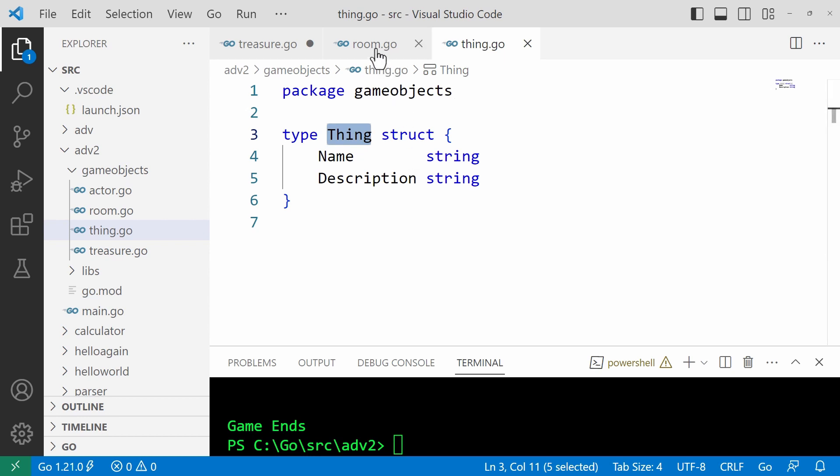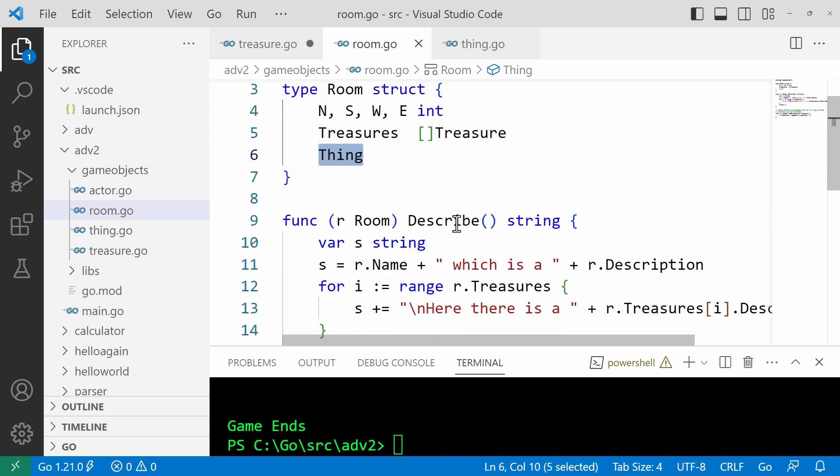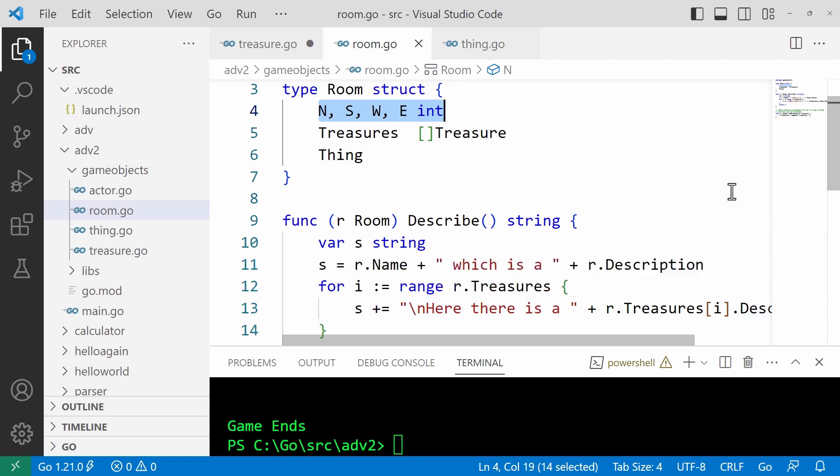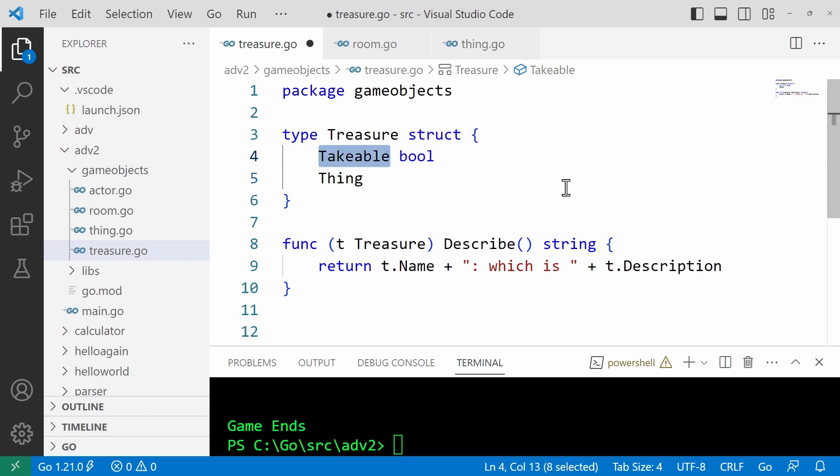And if you go now into the, for example, the room struct, you can see that it's added on extra fields. These are integer fields, nswe, for the directions, the exits from the room. And similarly, if I look at treasure, it includes the thing field to access name and description, but it adds on the takeable field. This is a boolean. A takeable treasure is one like a ring, whereas a tree or some other fixed item would not be takeable. You can't go around and just take a tree.